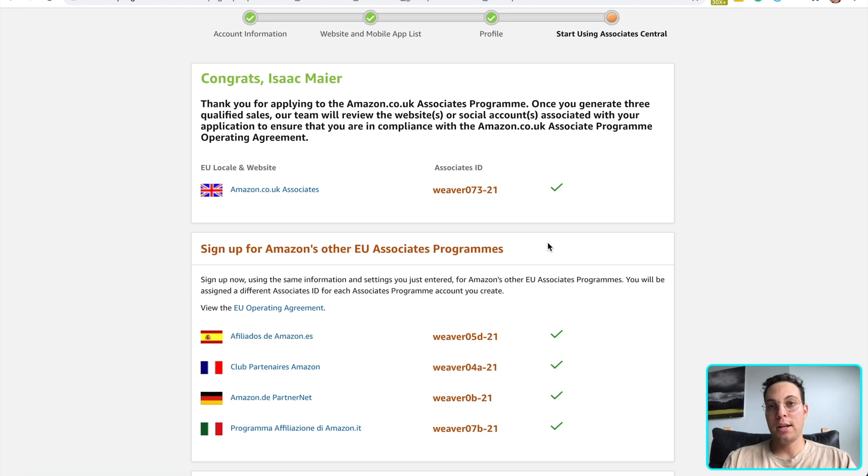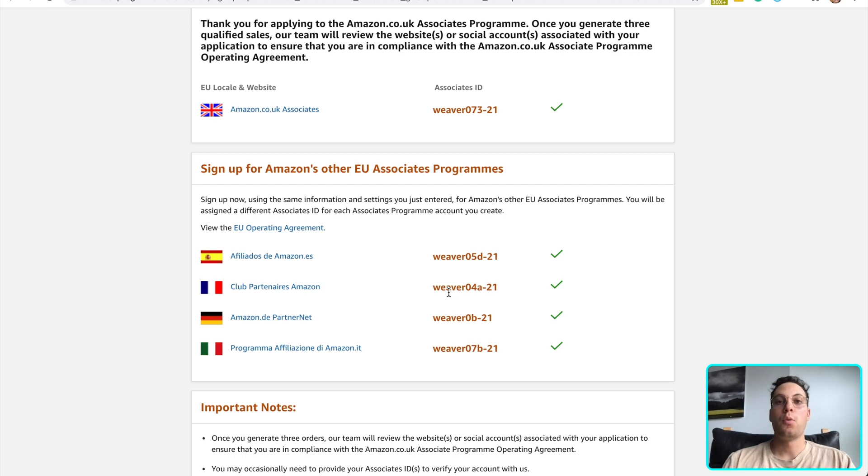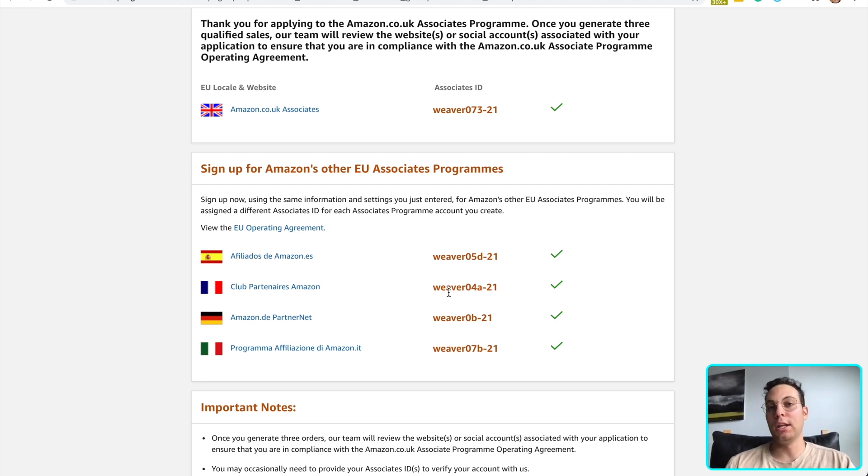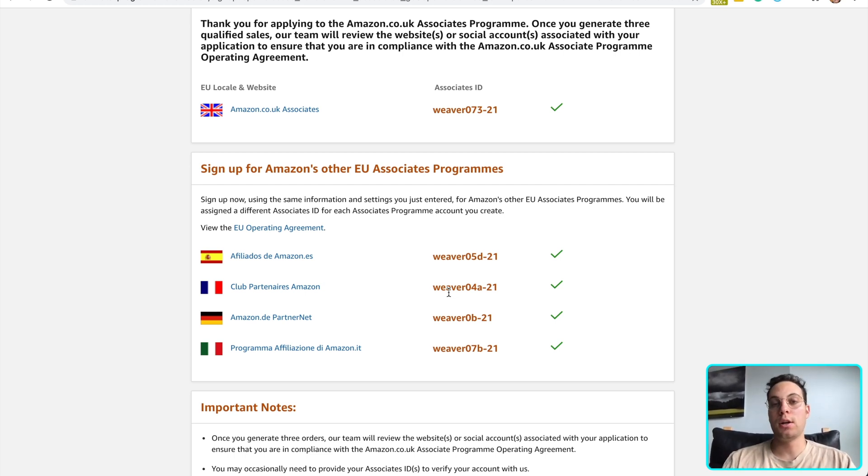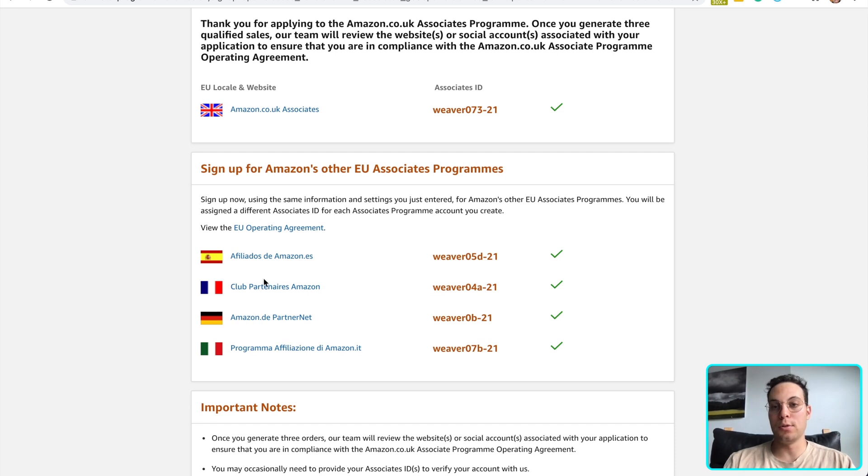All right. Now we have all five of those storefronts fully prepared and signed up for. However, we want to actually earn money in each of these storefronts. In order to do that, we're going to need to use a link that takes our customers to the right storefront for their country. And with these five links, we'll be able to do that for these five countries.